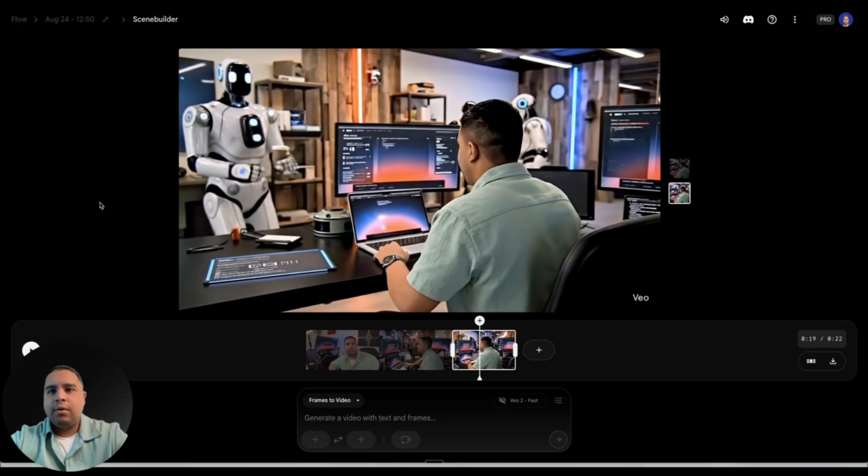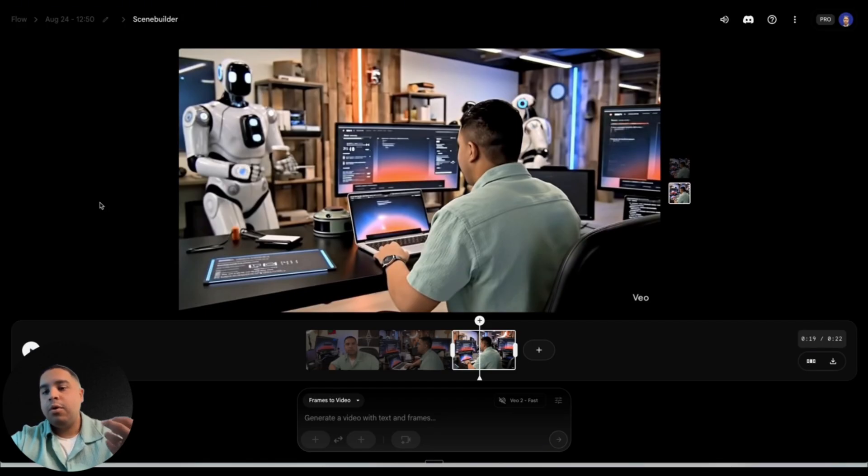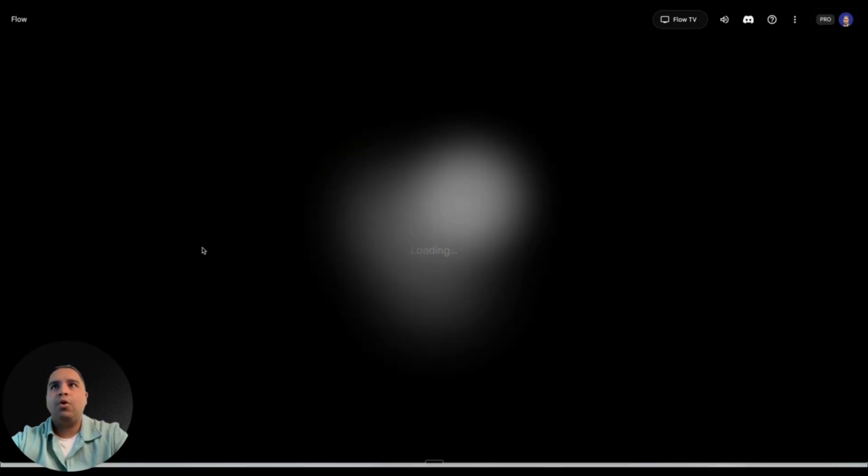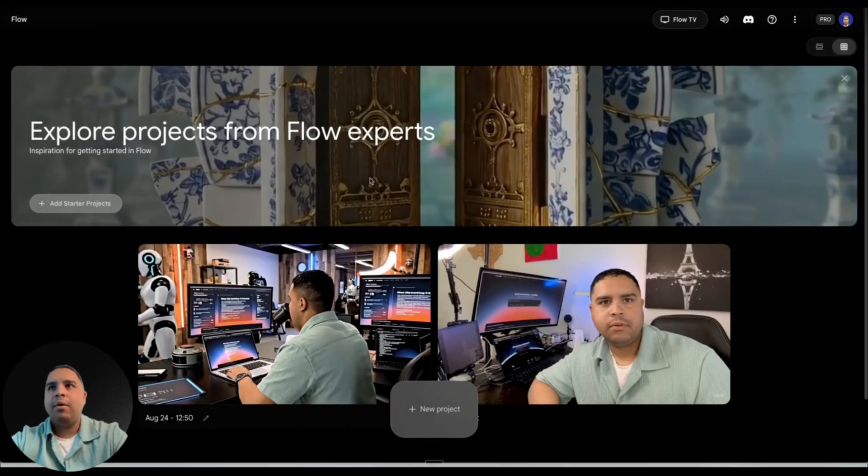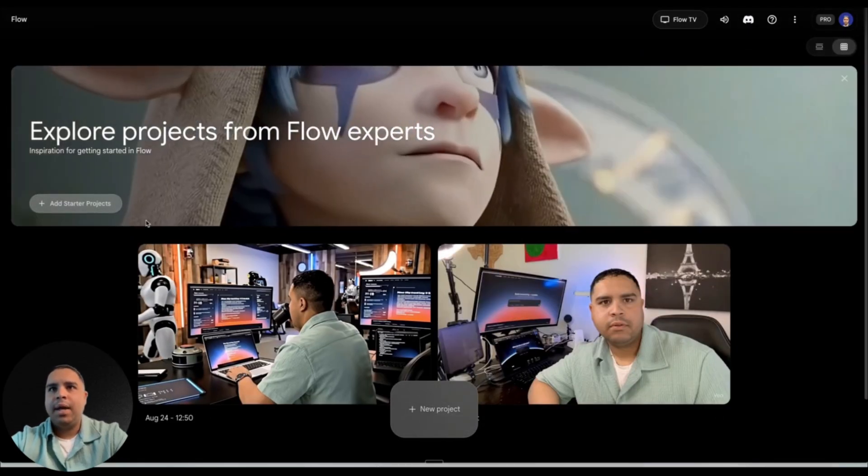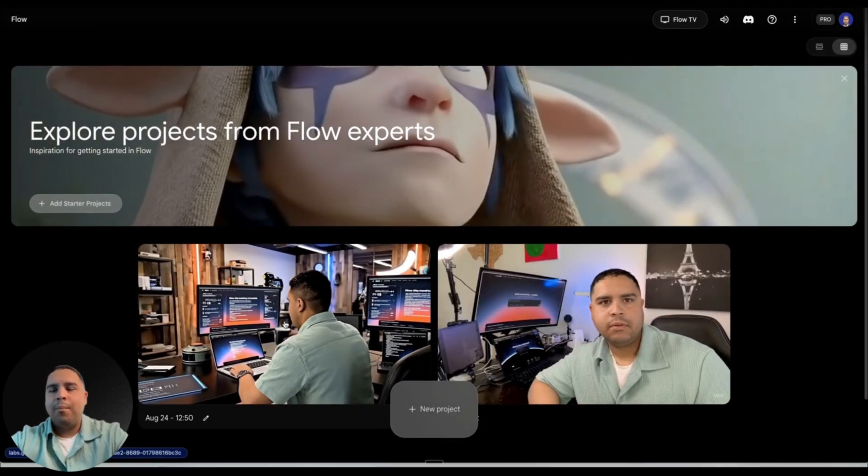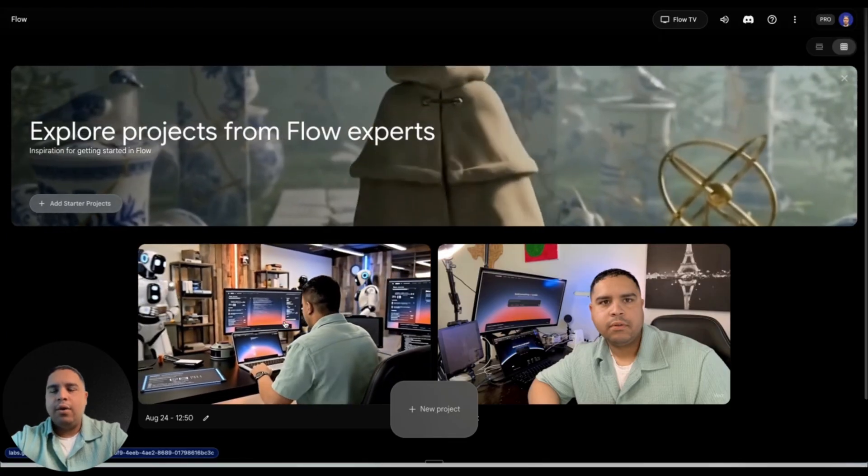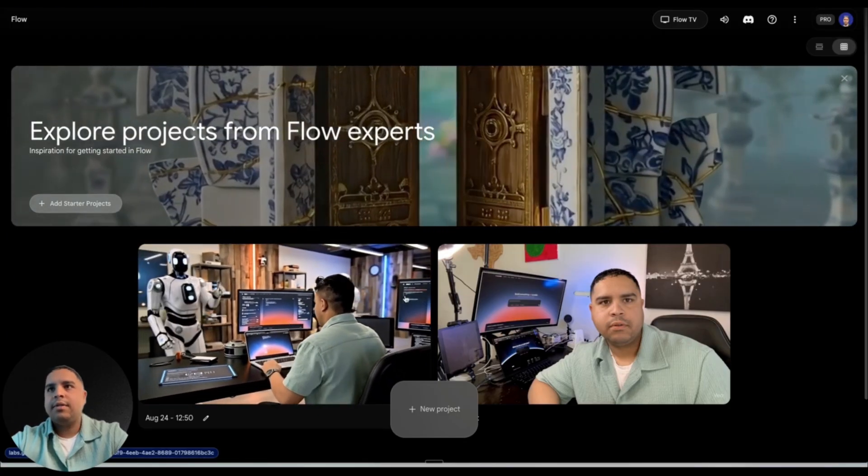I have used quite a few today, but you get 1000 credits that you can use to generate videos either via using VO2 or VO3, depending on the type of video that you want to generate. And we're going to be talking about what that means and how you can use these credits.